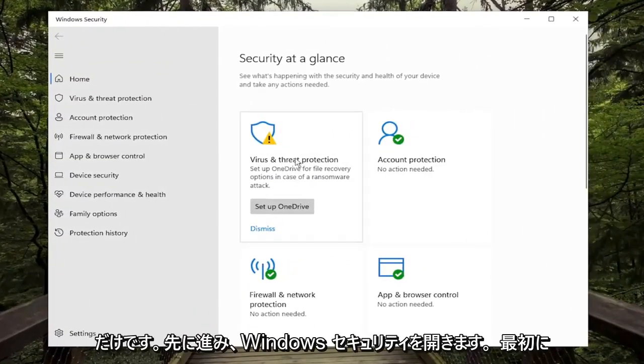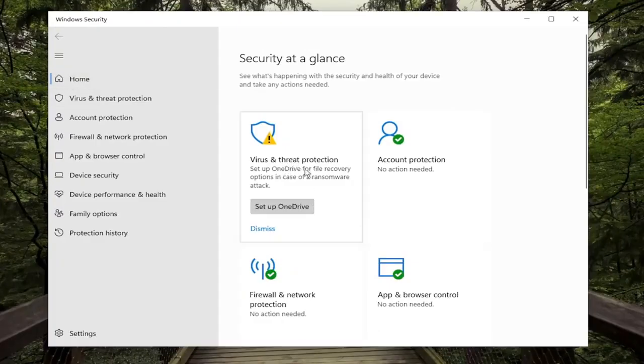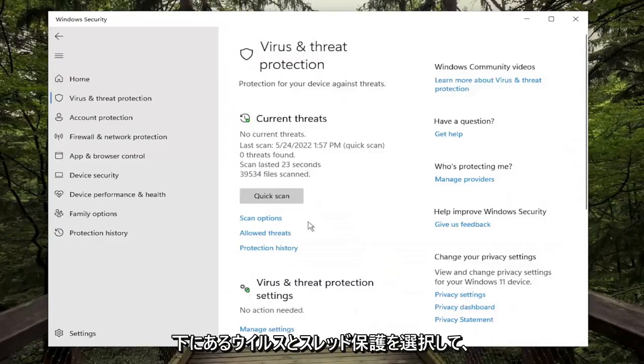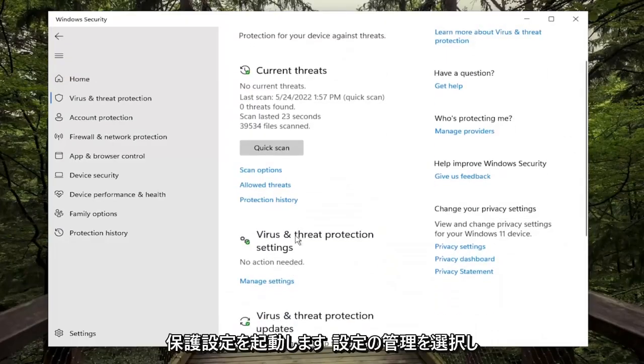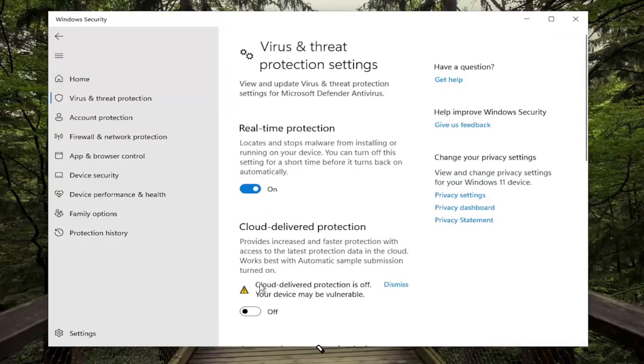And now you want to go ahead and first just select the Home tab at the top, and then select Virus and Threat Protection. Underneath Virus and Threat Protection settings, select Manage Settings,